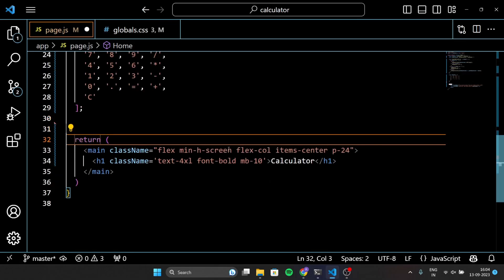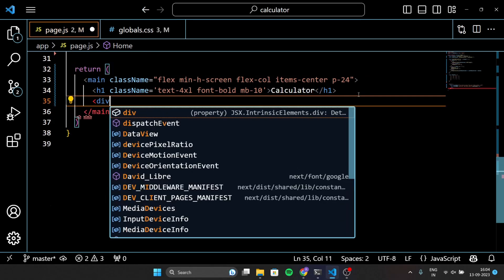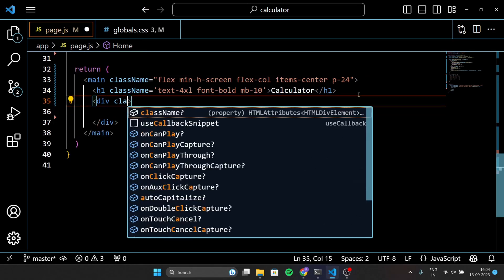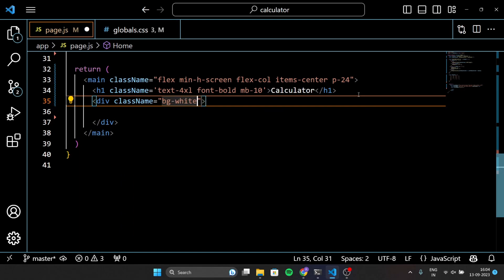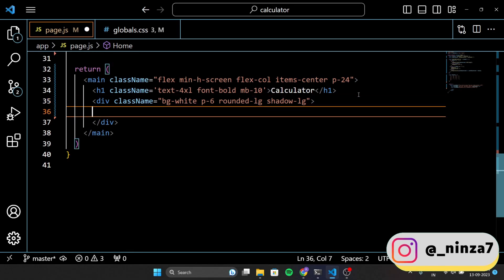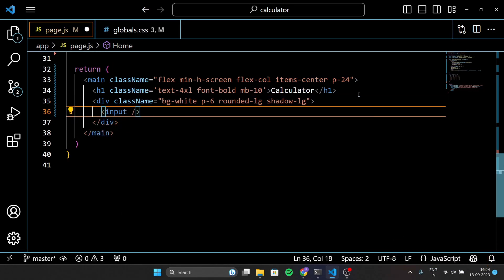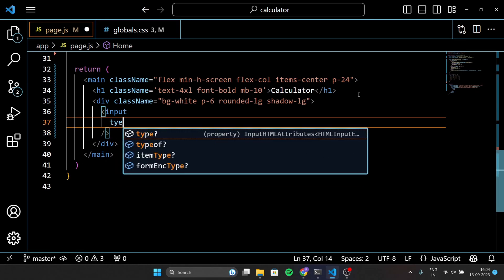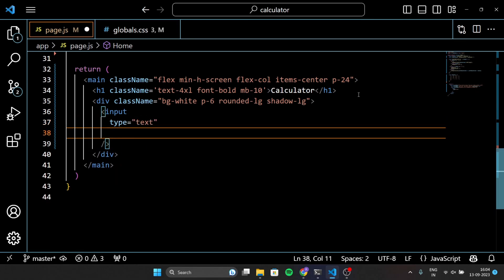Here we are setting up the structure of our calculator. We have a main container with some styling, including a title and a white background box for the calculator itself. These lines create an input field for displaying the expression, or what the user is typing. It has some styling like a bottom border, making it easy for users to see what they are entering.